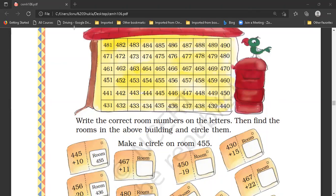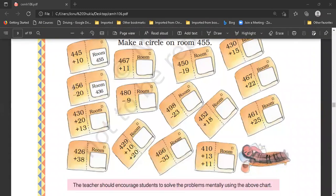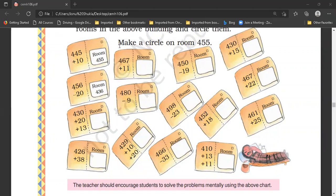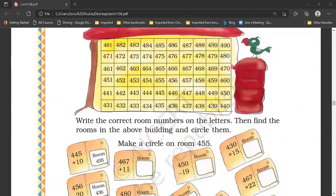Now the next sum: 456 minus 20. So six minus zero is equal to six. Five minus two is equal to three. And four. So this number is four hundred thirty-six. We will circle room number 436.